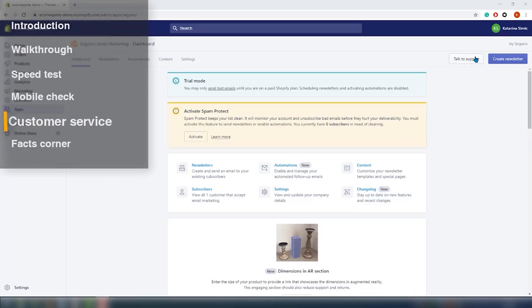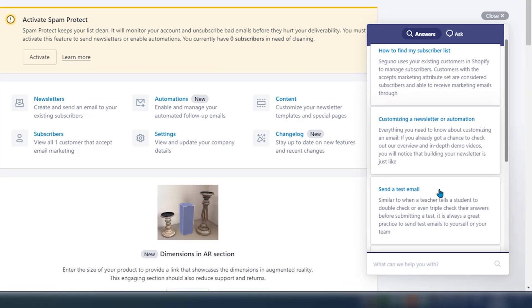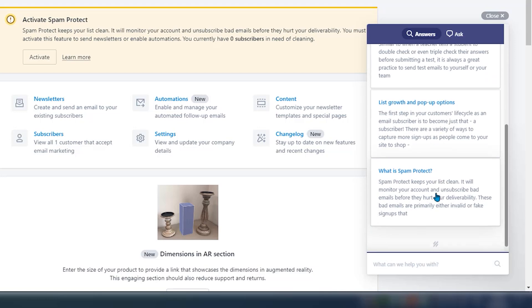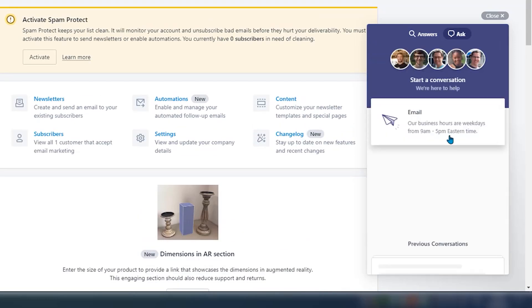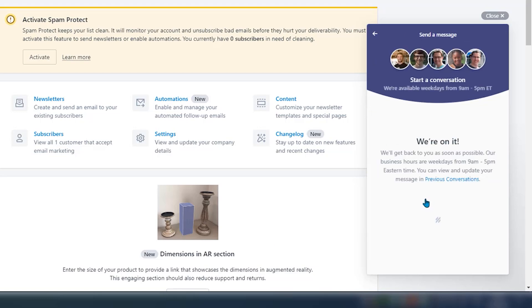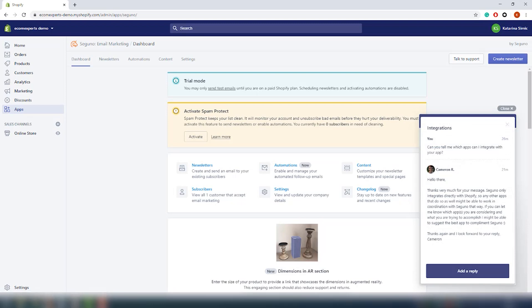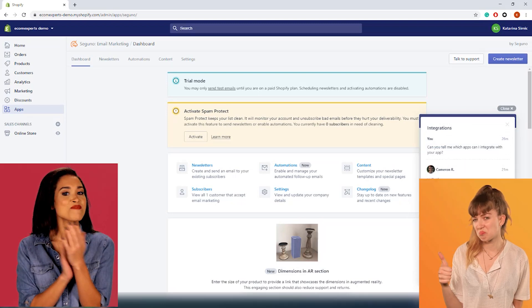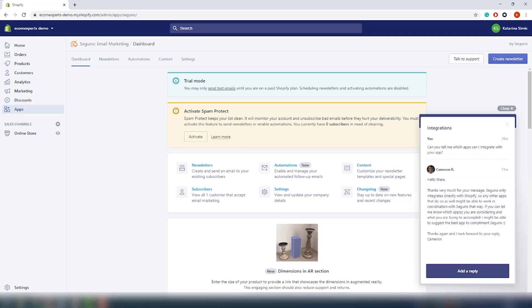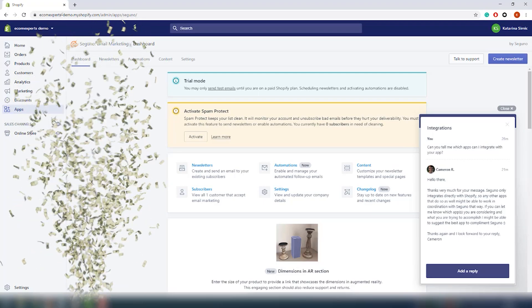These guys are available via email and live chat — you can find it if you click right here. In case you don't like waiting, you can try to find the answer in their help section. We tested the chat support: ten minutes later we got a response from their agent. It was friendly and polite — this is an example of excellent customer service, actually. Some other apps in the email marketing section charge you extra for this type of service, so props to them.